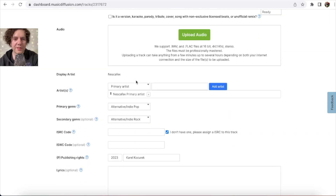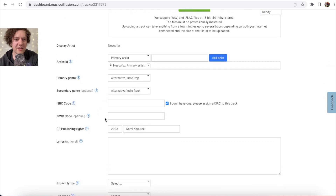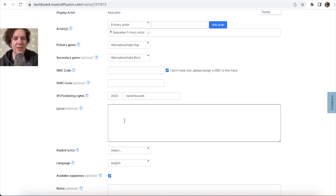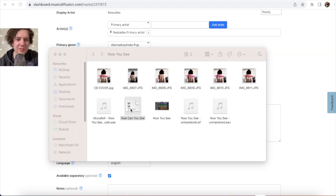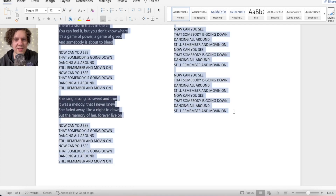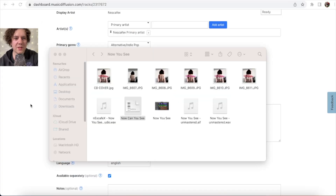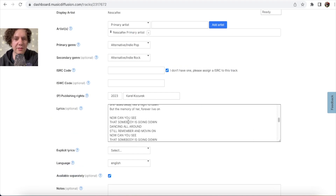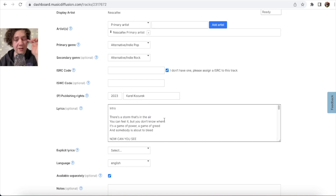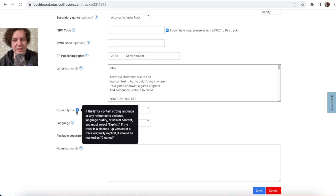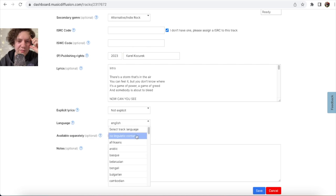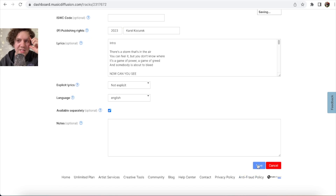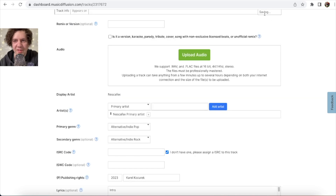Now insert your lyrics — double-click your lyrics file, copy and paste the text. People will see these lyrics on platforms. Check whether the content is explicit — mine has no nudity or sexual content, so I select 'Not Explicit.' Set the language to English. Once you have everything filled in, click 'Save.'